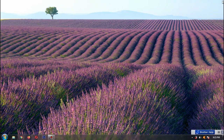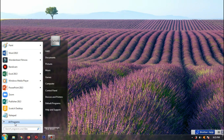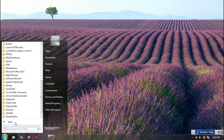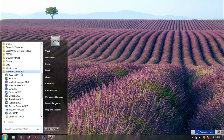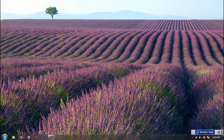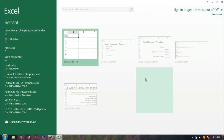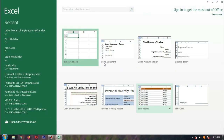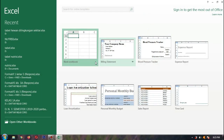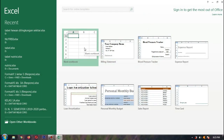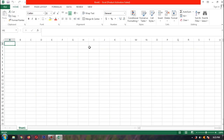Sekarang kita akan membuat tabelnya. Pertama, kita klik tombol Windows-nya. All Programs, lalu Microsoft Office Excel. Kita pilih yang blank workbook.